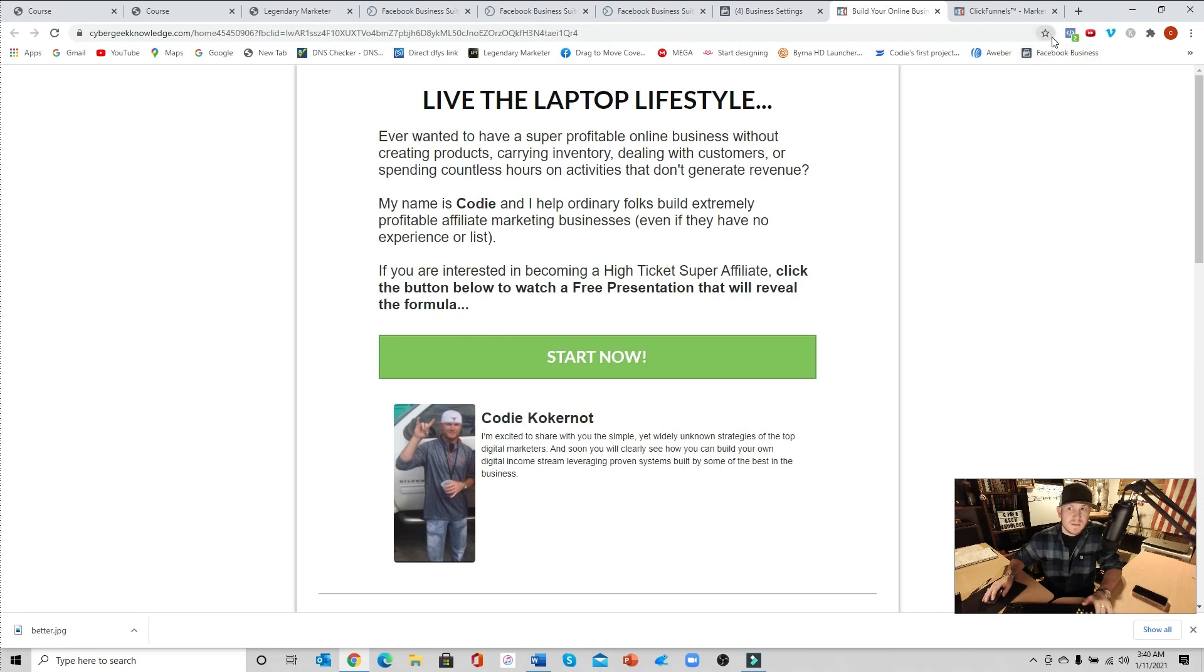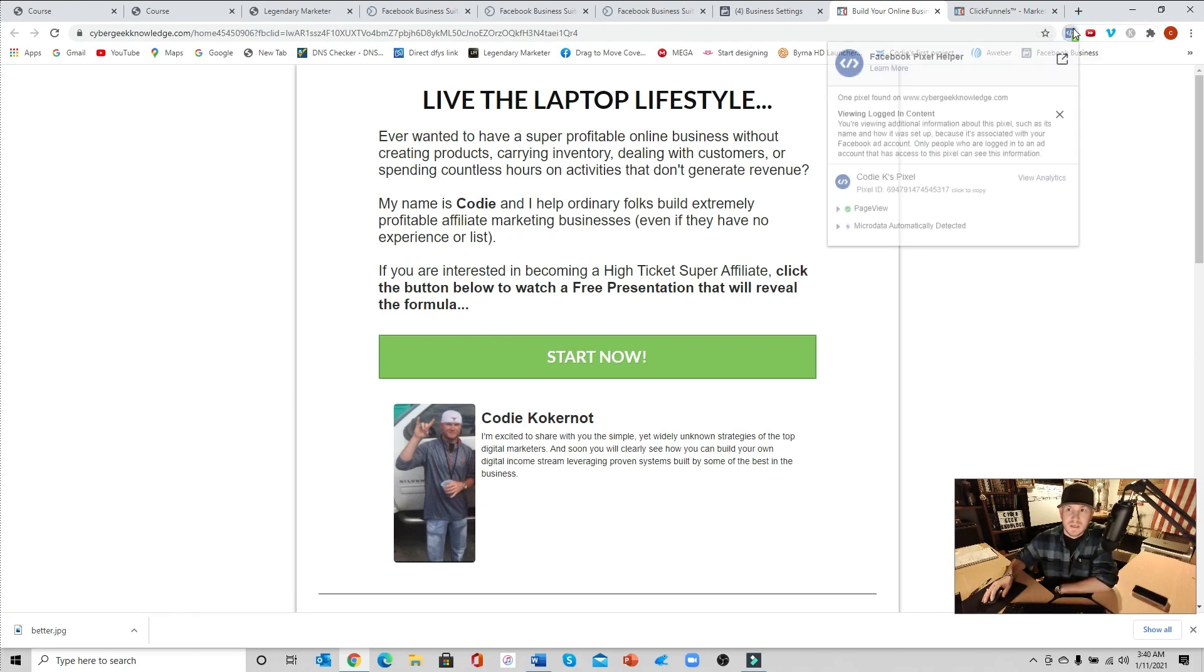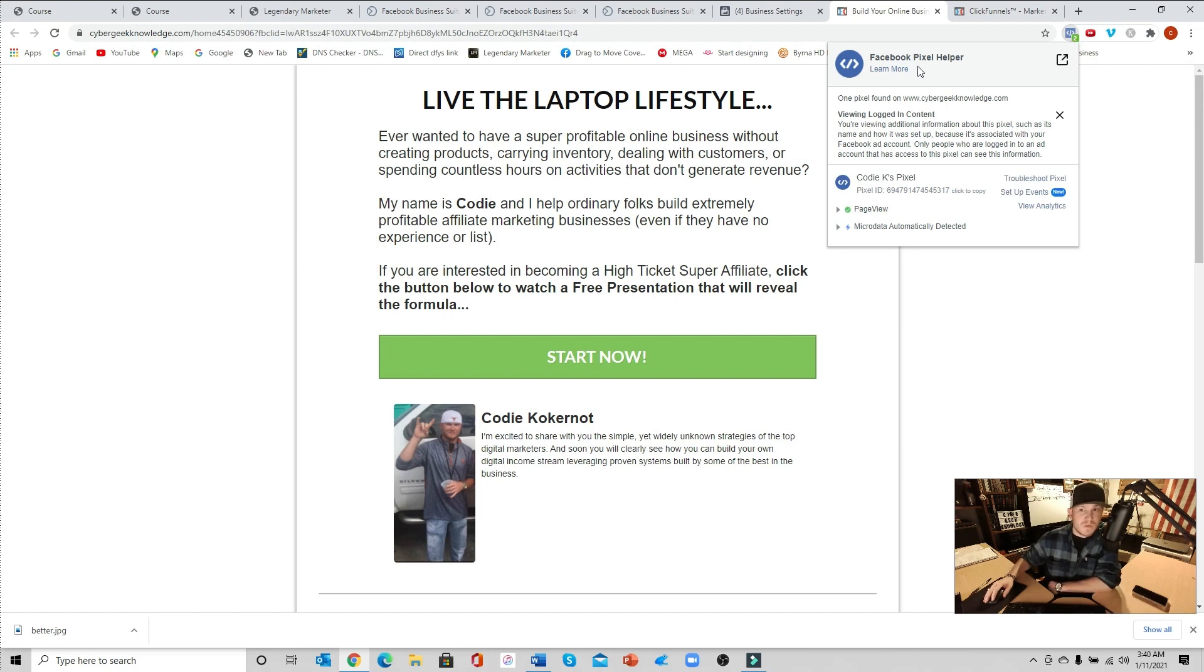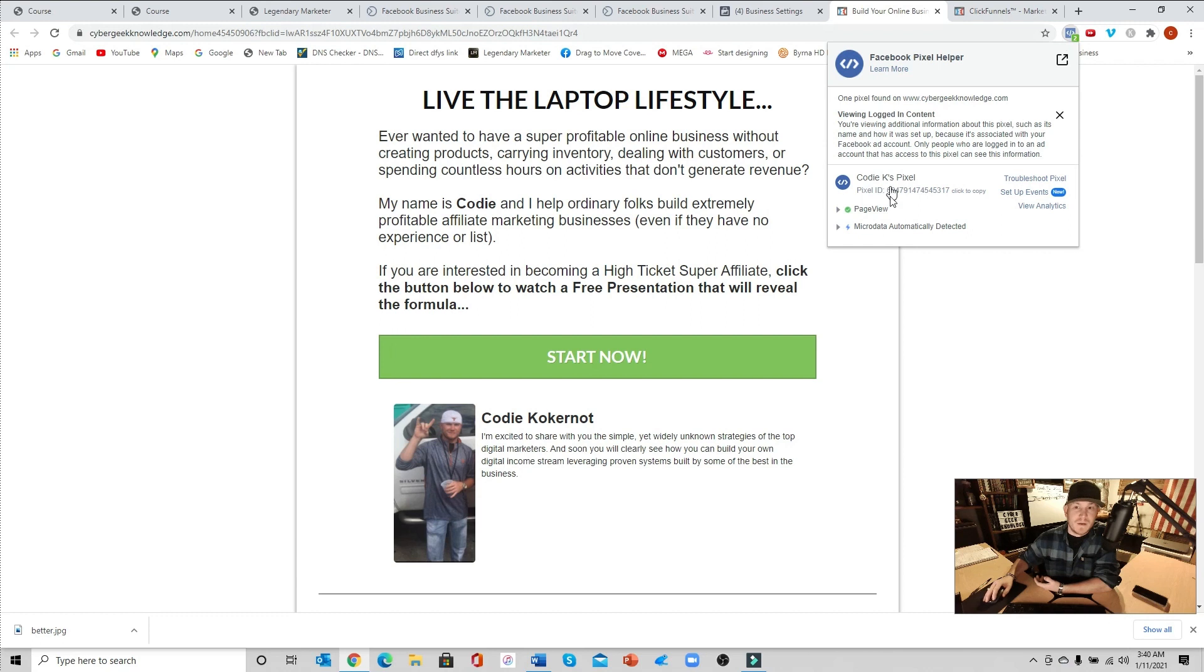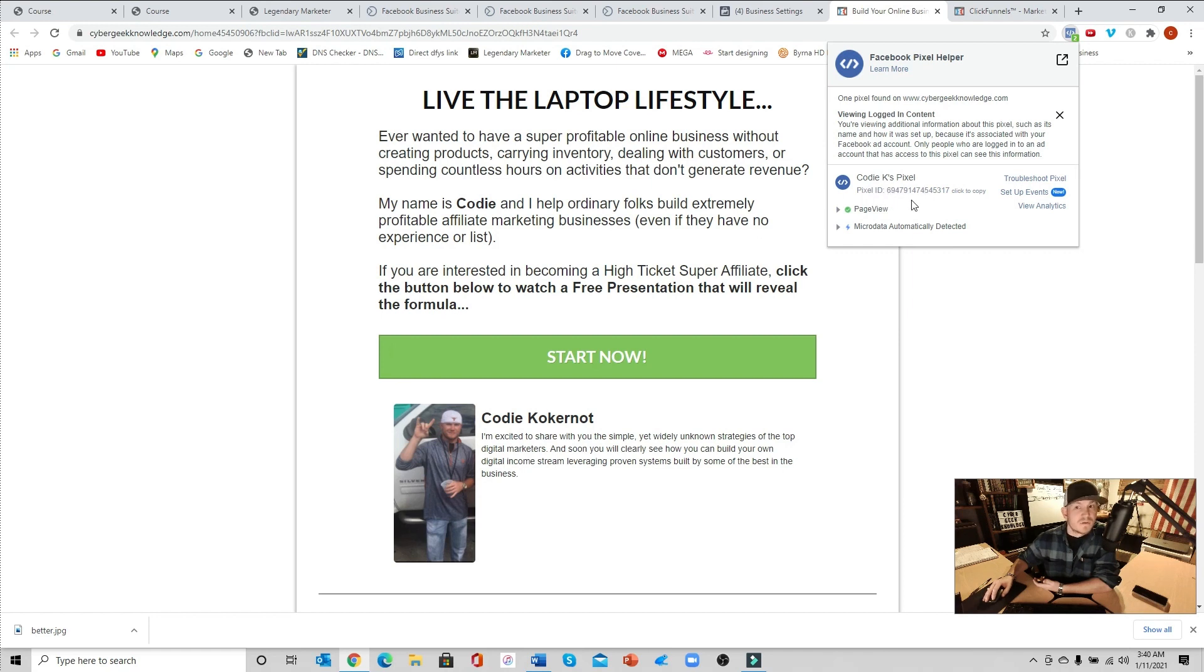And I strongly do suggest getting the Facebook pixel helper. It's a Chrome extension if you are using Chrome. As you can see here, right away as we fired, you can see right here it says page view and it does show Cody K's pixel which we just set up. And then there's the pixel ID.